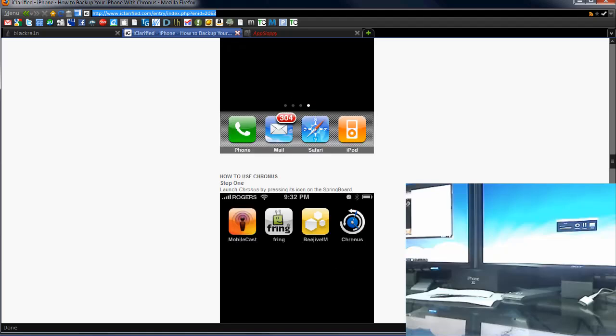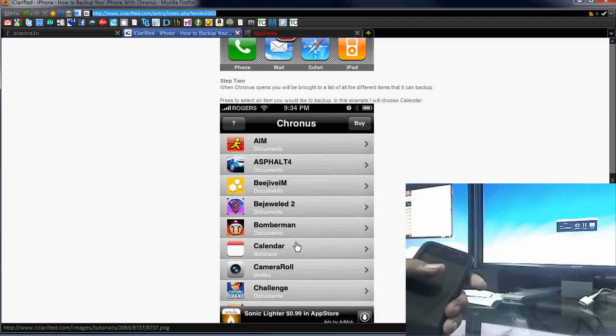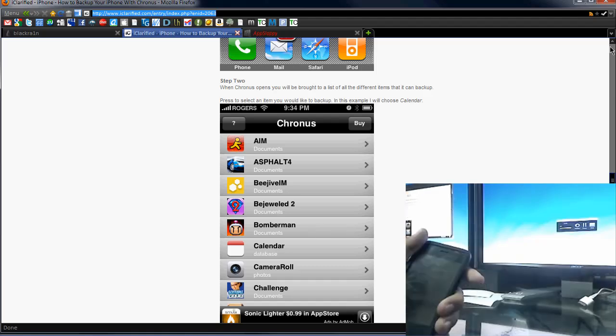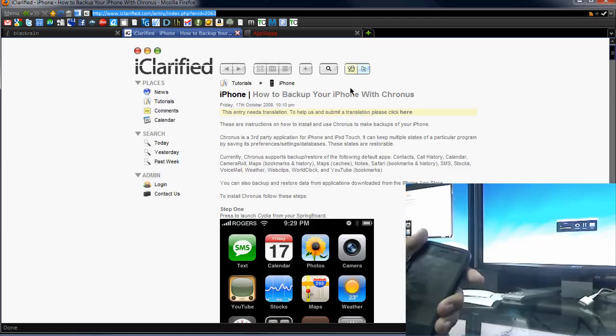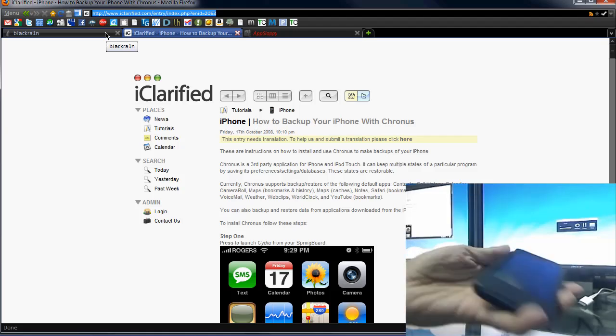You can do complete backups, and it shows you there. You can install it through Cydia, and then go through and back up your documents to some apps, stuff like that. So I'll leave a link to that, of course, and moving on here.